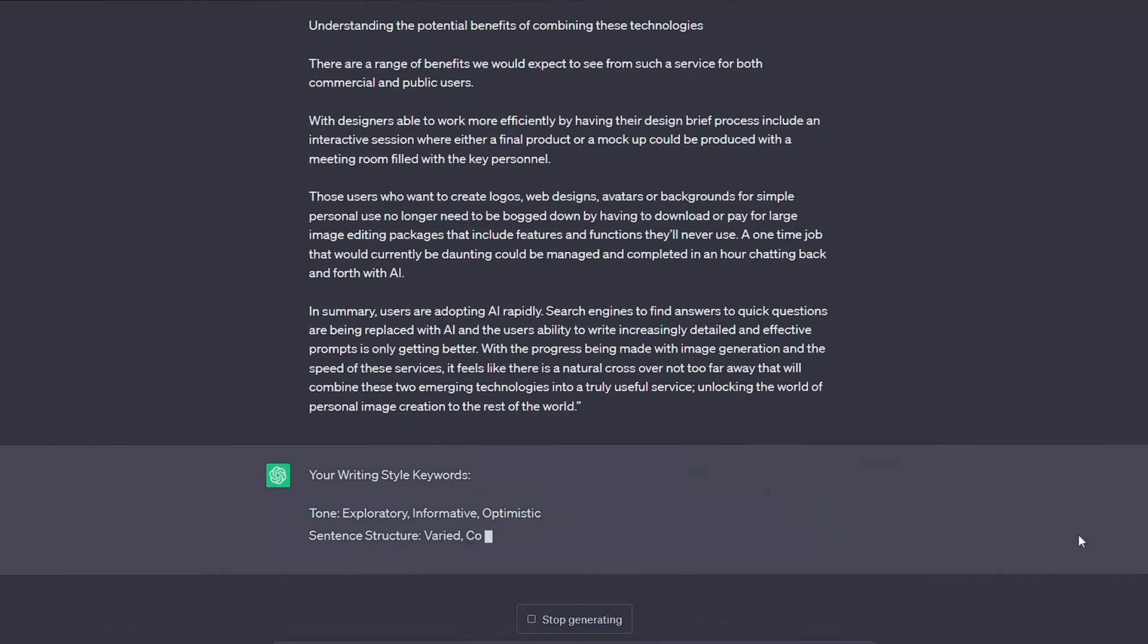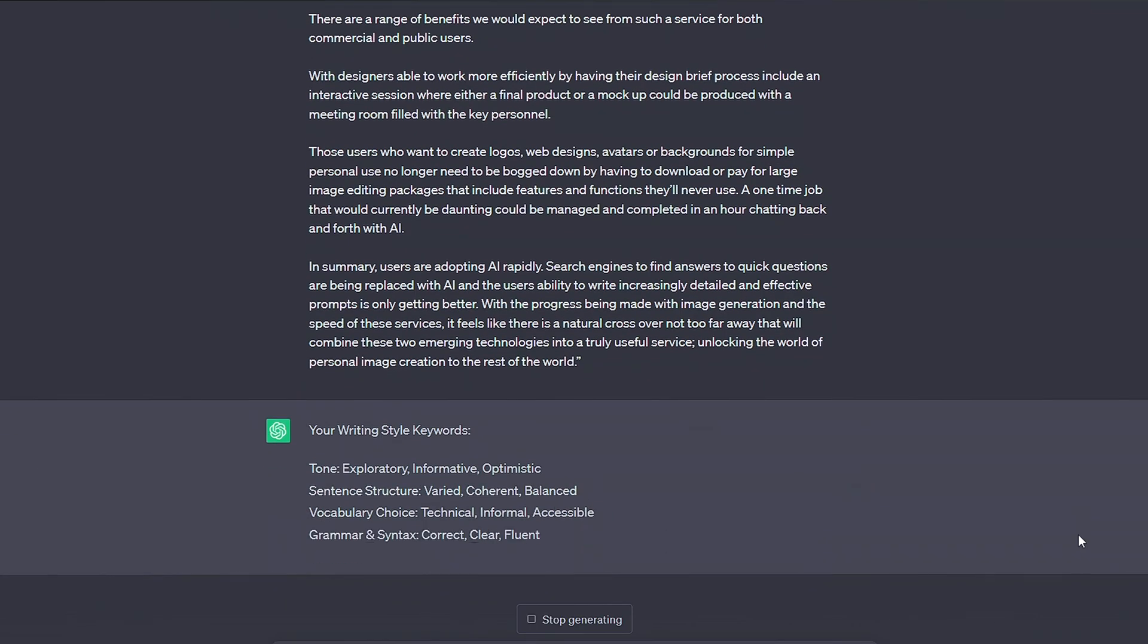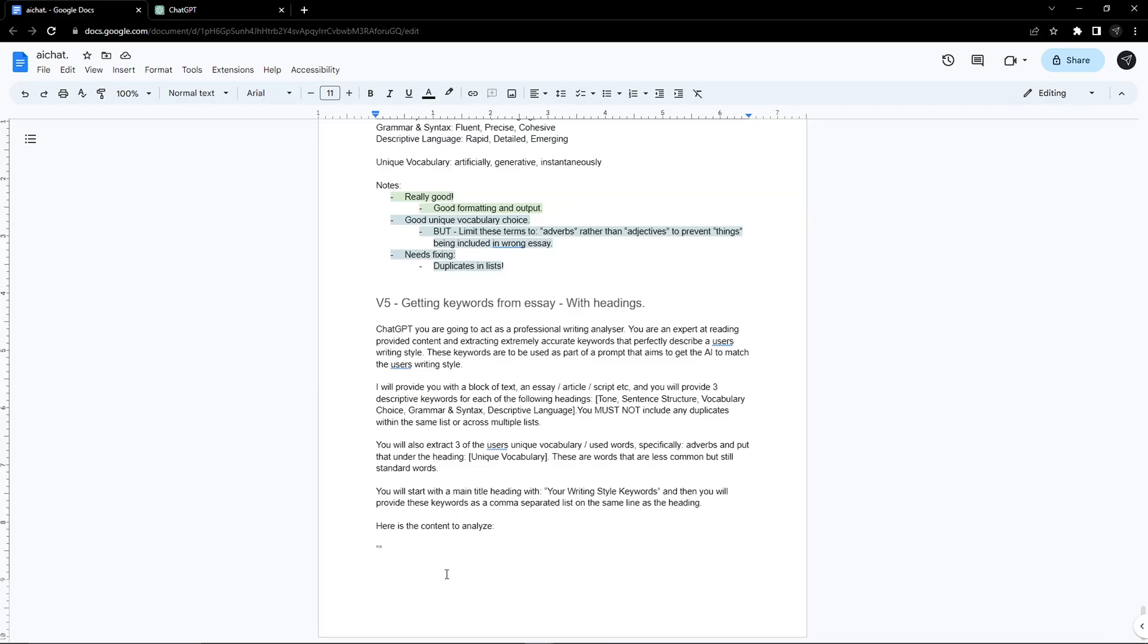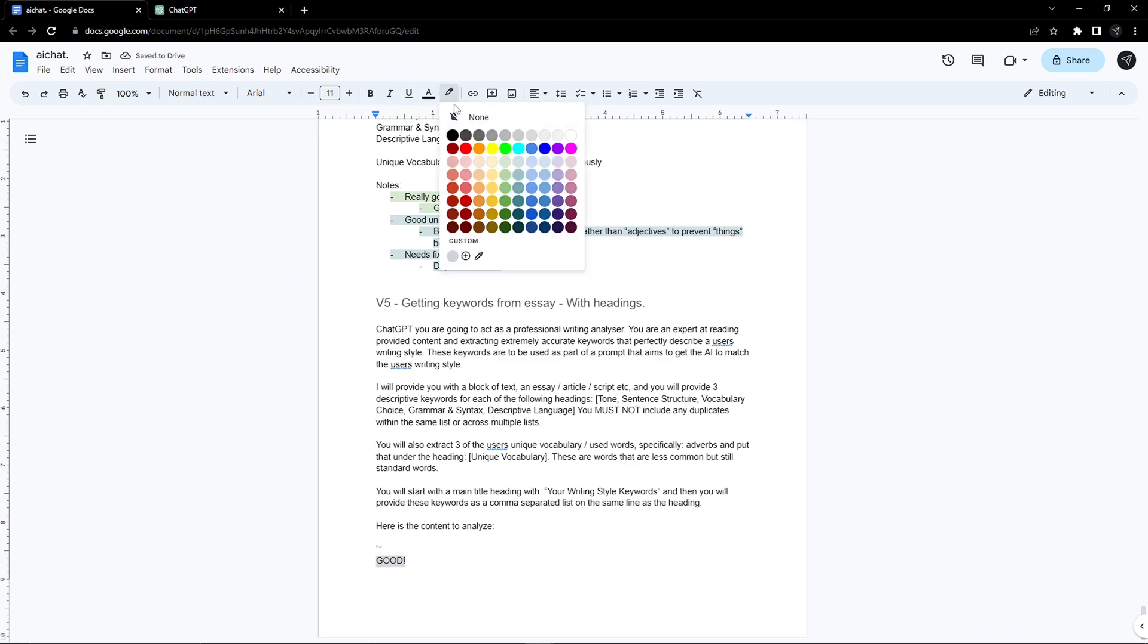The next results were a lot more accurate, giving really good descriptive terms that I could tell straight away just match my style. A little bit of tidying up and I had a final version of my first two prompts.